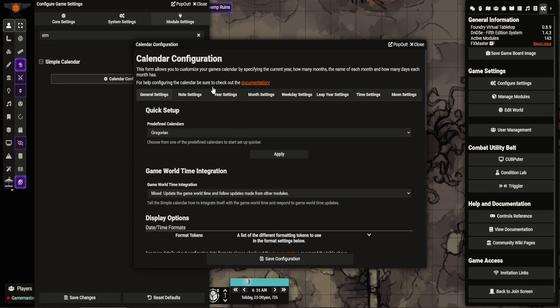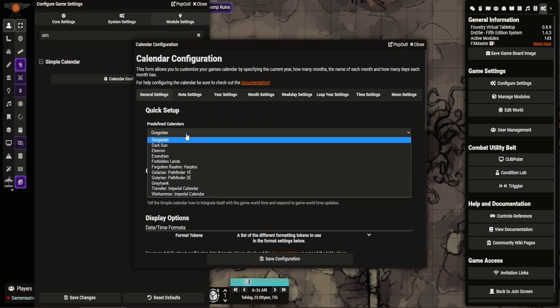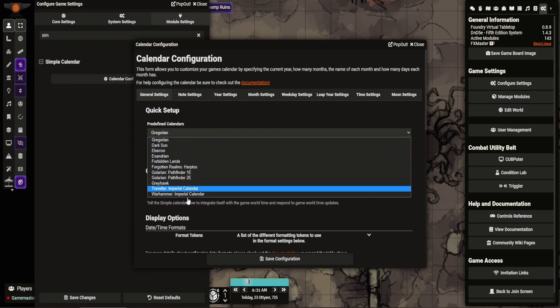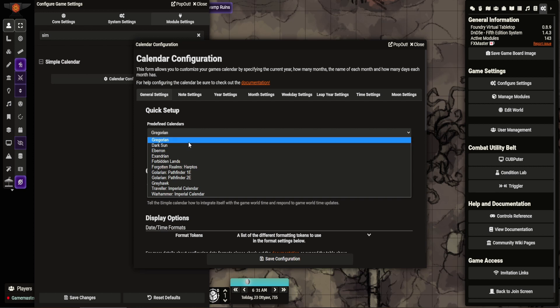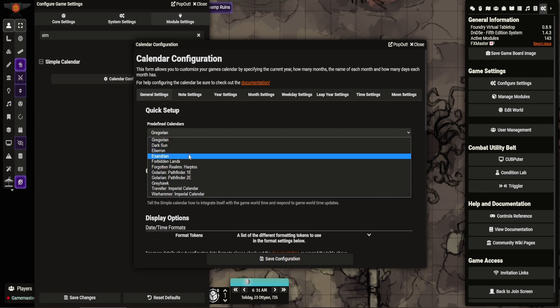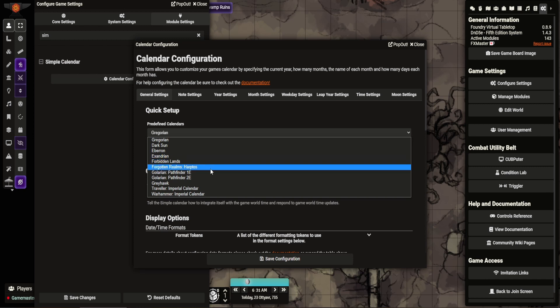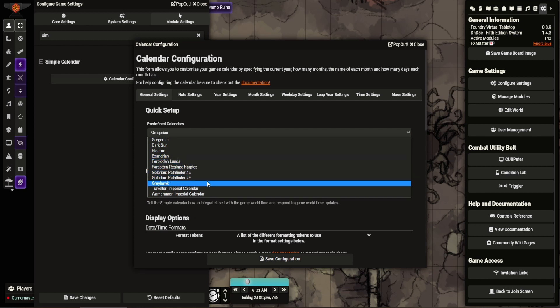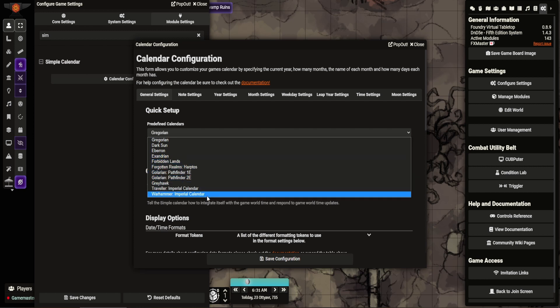Simple Calendar literally allows you to define your world calendar and apply it. There are predefined ones. You can see the ones always set in here: Gregorian (which is obviously ours), Dark Sun, Eberron, Exandria, Evergreen Lands, there's one for Pathfinder, Greyhawk, Warhammer. You can just pull those in and it'll automatically do that.